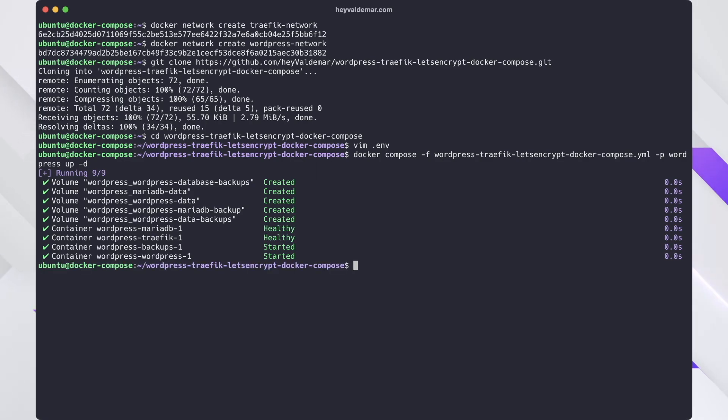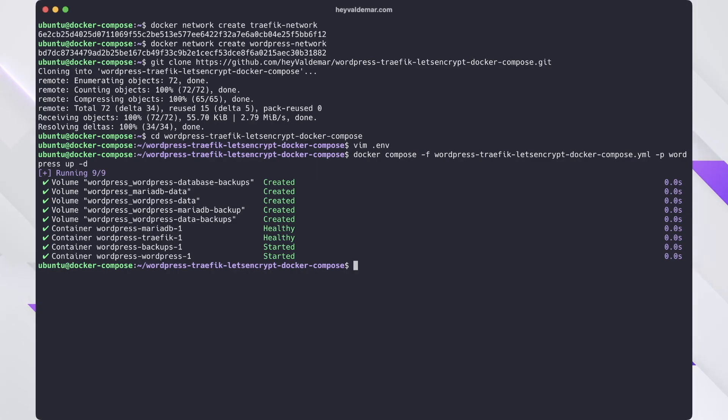Allow Traefik some time to obtain cryptographic certificates for the domains you specified in the env file. In the meantime, you can ensure that the containers are running smoothly by inspecting their logs.